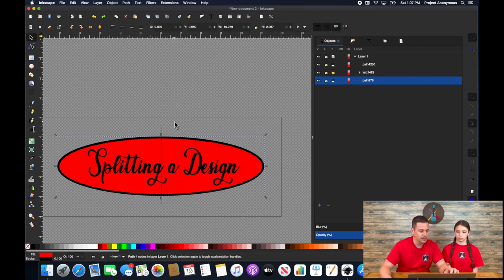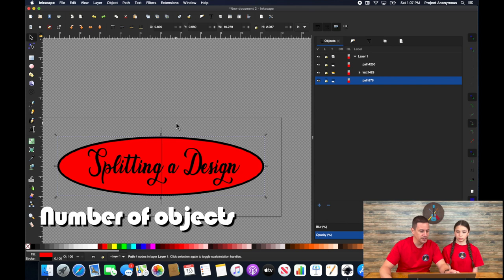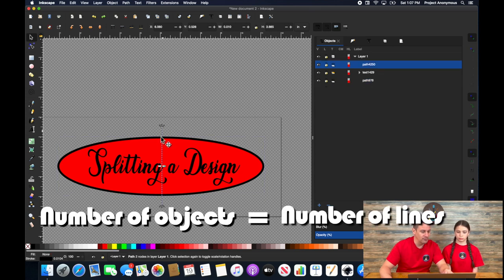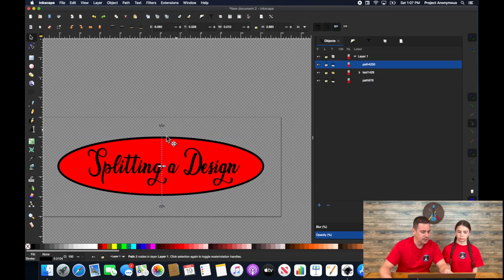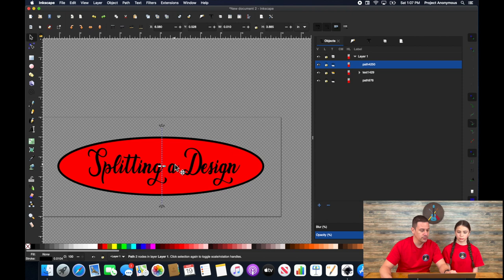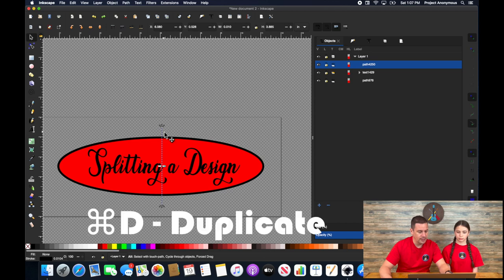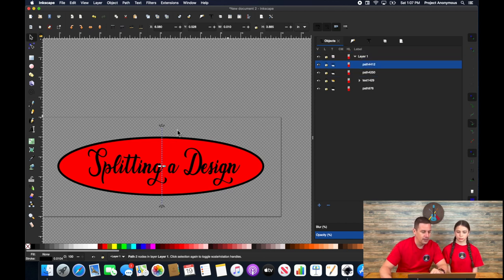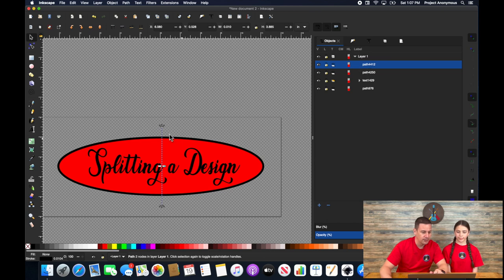Now, the reason you want to count the number of objects is because you need that amount of lines to duplicate. So we're cutting through two objects. So we need two total lines. So we're going to select our line and hit command D to duplicate. Now it doesn't look like anything is done, but you'll see an object was added here.